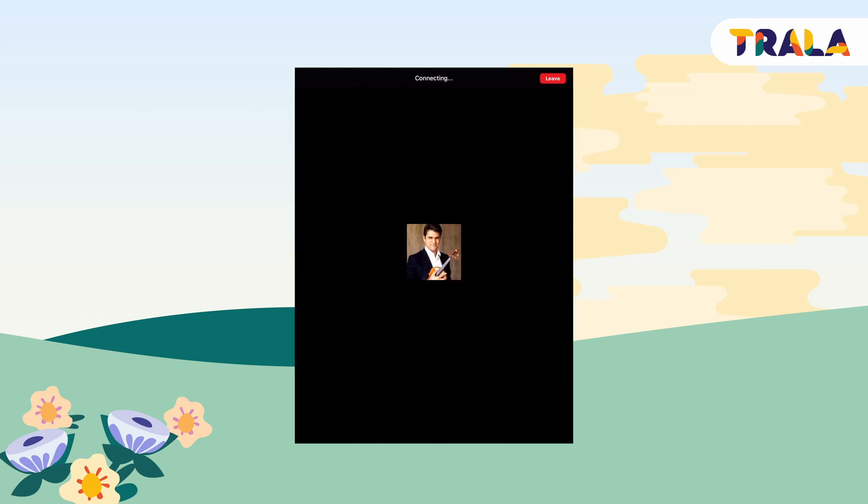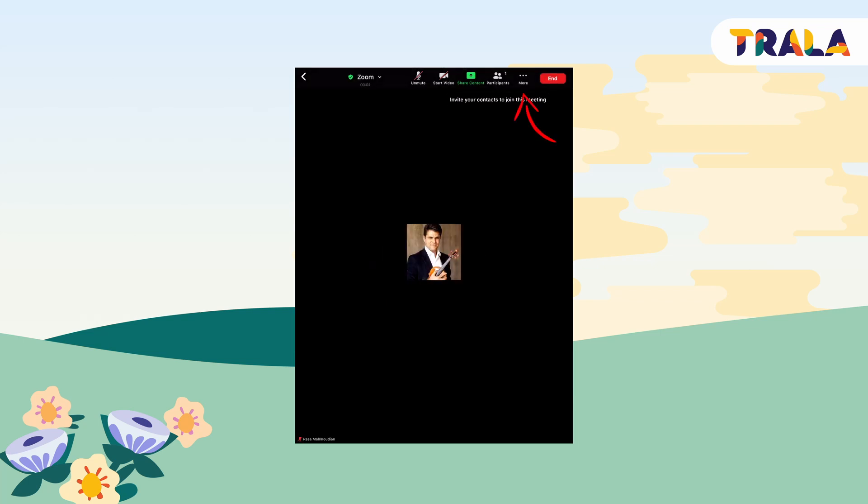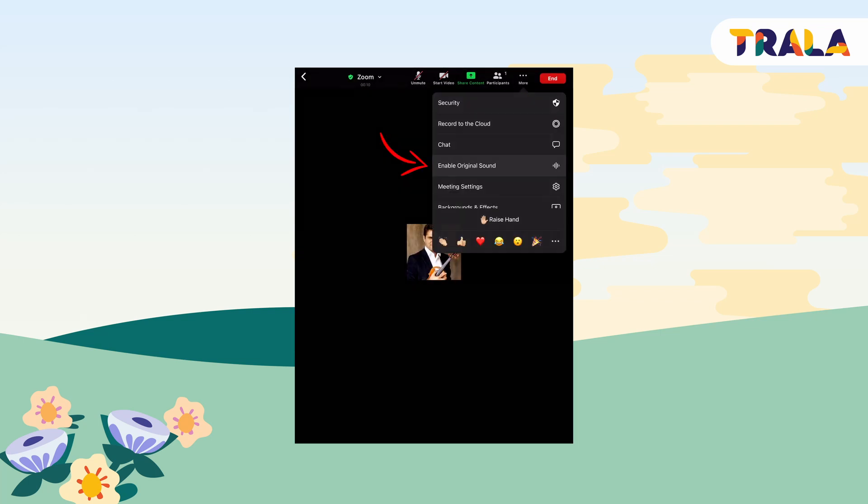Start a new meeting or join your lesson. Join audio then tap on the screen. In the top or bottom right of your screen, select more. Select enable original sound.